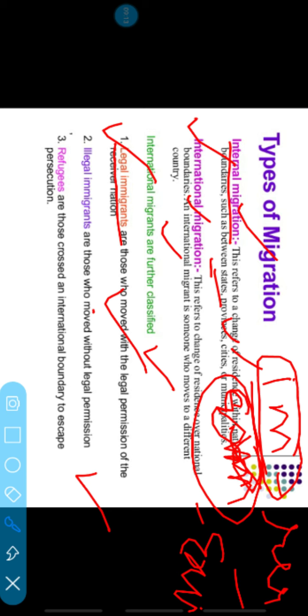Illegal migrants move without legal permission — they go to other countries without permission. For example, people from Bangladesh or Nepal who are illegally in India. This is why there is discussion about the NRC — National Register of Citizens — because of illegal migrants. There are also illegal refugees — people who crossed an international boundary to escape persecution. For example, in 1947 during Partition, many people moved between India and Pakistan; Hindus and Muslims were killed, and people came to our country as refugees.